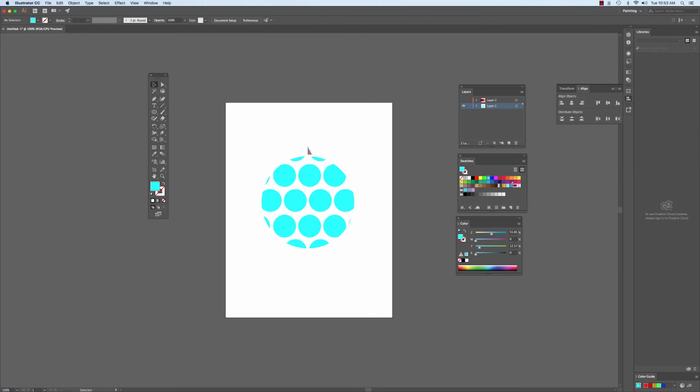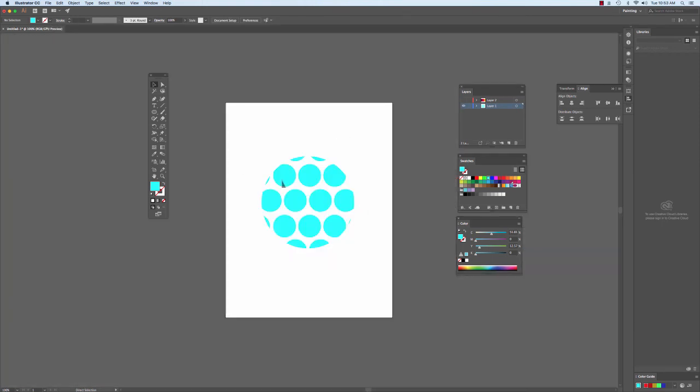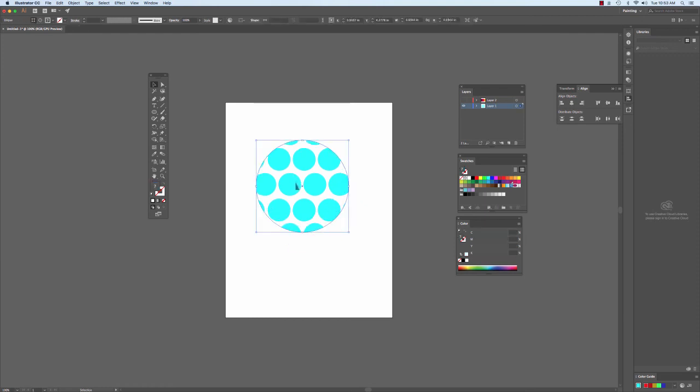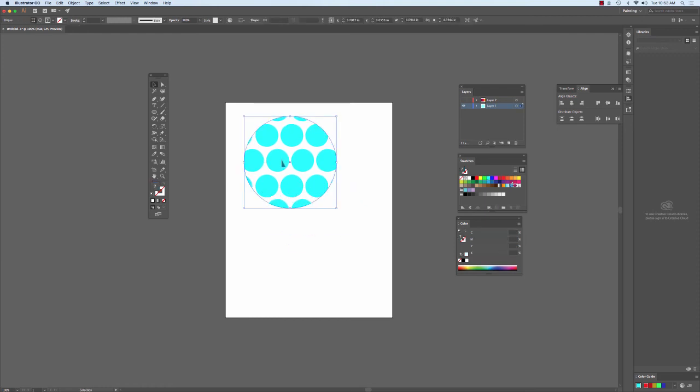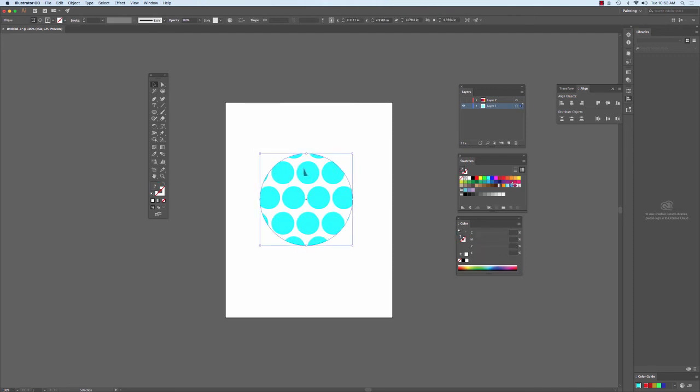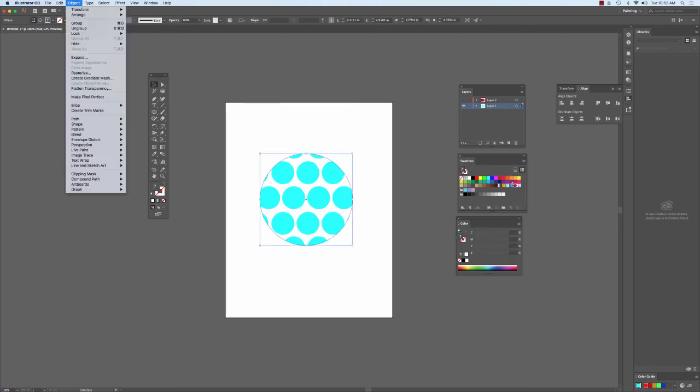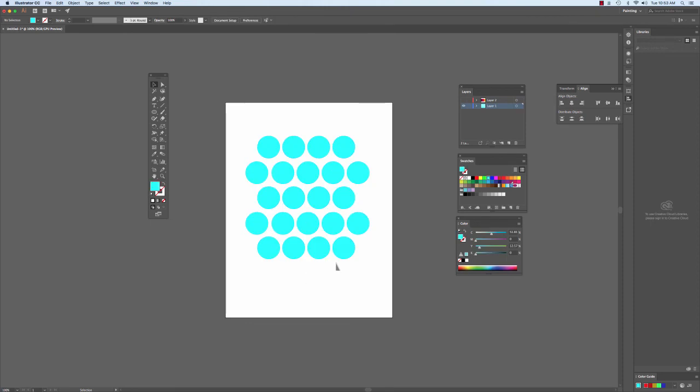And if I want to get all of the shapes back, again, Illustrator sees them there, they're just masked off. I can move my mask wherever I want it to go, just as a regular object, or I can do what they call release the mask, meaning I select it, I go to Object, I go back down to Clipping Mask, and I click Release, and then it gives me my objects back.